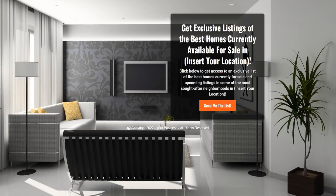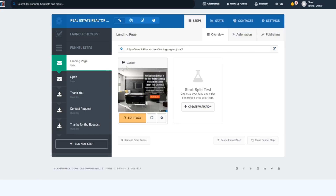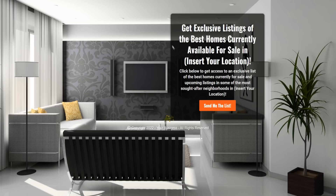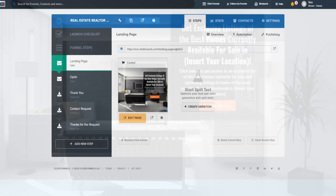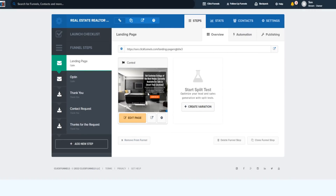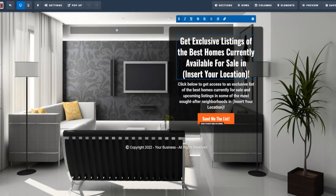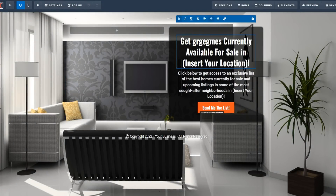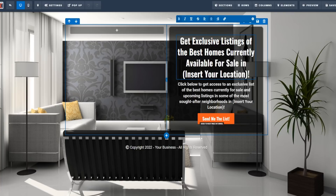Going back to this sales funnel, this is the behind-the-scenes view. It's a real estate funnel for real estate agents and realtors, and you can customize it to your own liking. This is the sales funnel template — you get exclusive listings of the best homes currently available for sale in your location. You can customize the wording and language, changing any of the text to whatever suits your business.